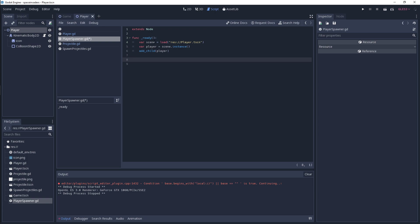And then simply we're going to add it as a child to the game object or the node which is going to have it as a child basically in the scene.